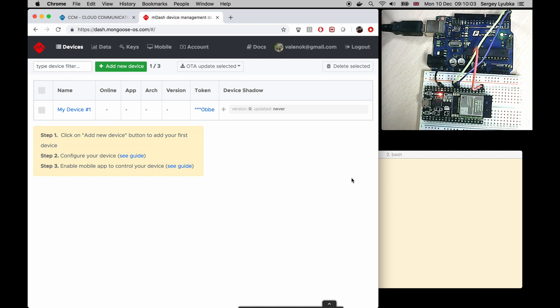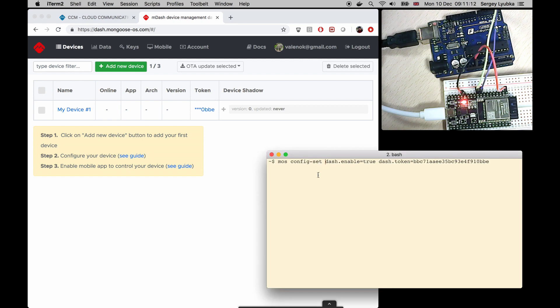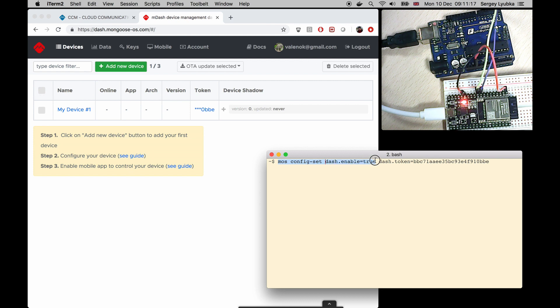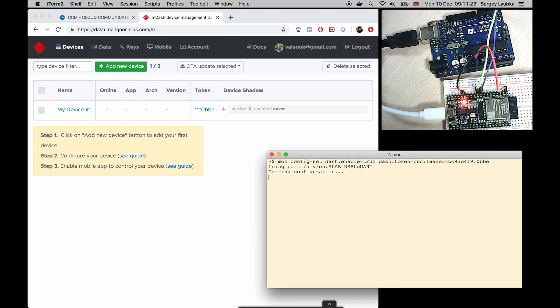Connect DevKit seaboard to the USB and in a terminal type mosconfig set dash dot enable equals true dash dot token equals your copied token. Press Enter.